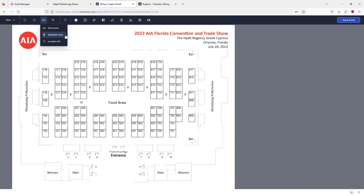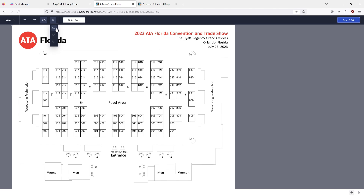Let's begin drawing the paths in the areas that visitors will be navigating. Click the path icon and select a path option. Click the pen tool and select add new node. Right click to place each point of the path.